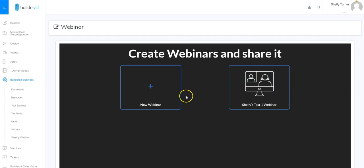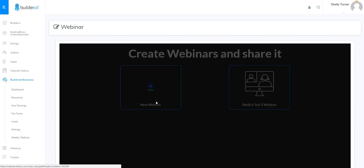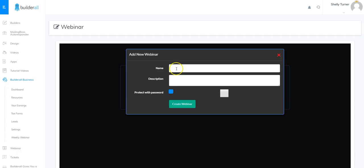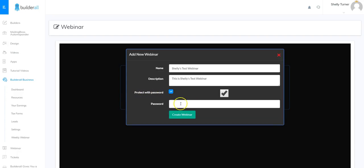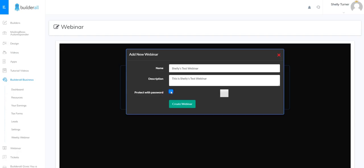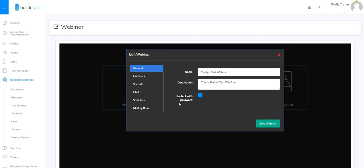We're going to go ahead and create a webinar from scratch, so I'm going to click the plus button. The first thing it asks you for is the name. Once I fill out the name and the description I can choose to protect it with a password — if I checkmark that I have to put the password in there and the users that attend the webinar will have to enter that password. I'm going to go ahead and uncheck it because I don't want a password for mine, and once I fill out all that information I can just click create webinar. Now I have the webinar in edit mode.